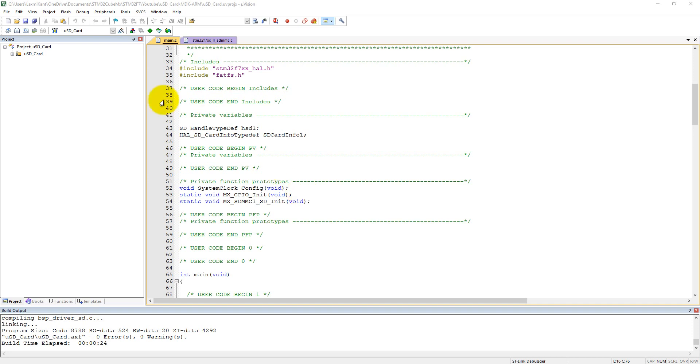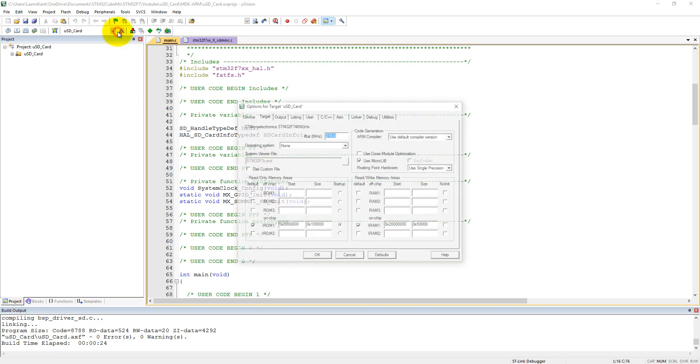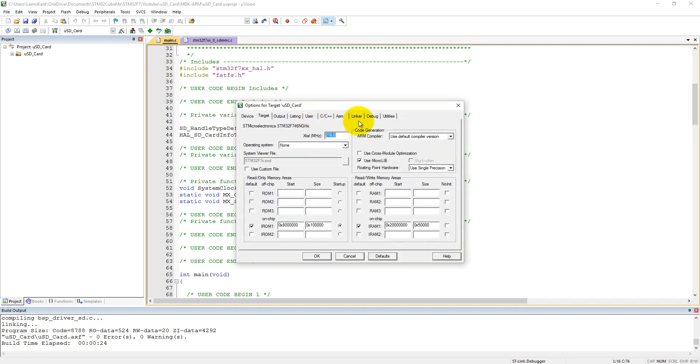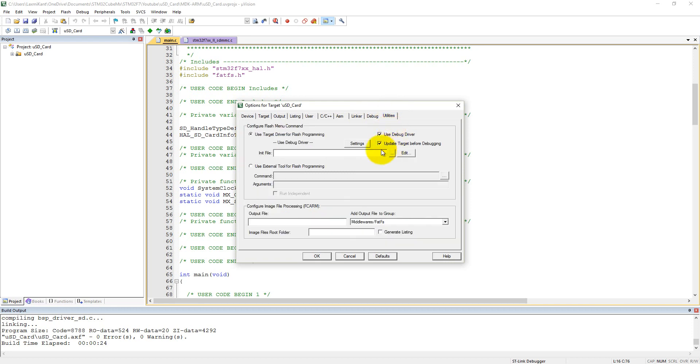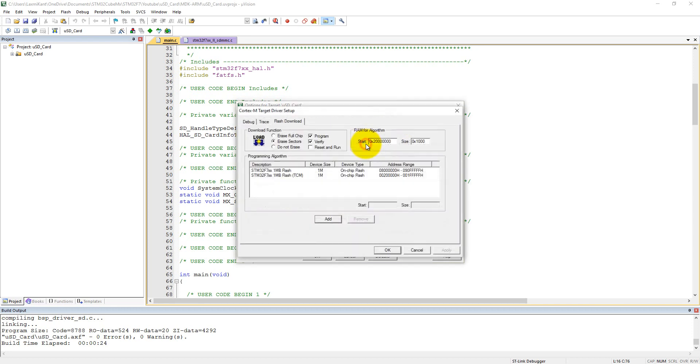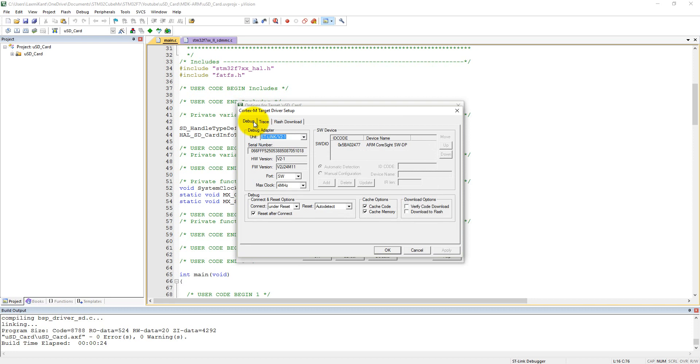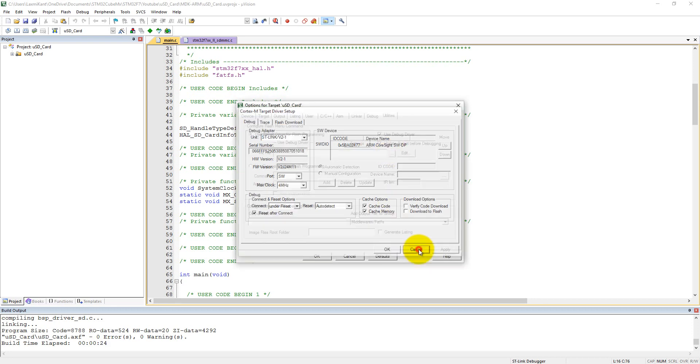I have already connected the STM32F7 discovery board with my computer. Here you can see in utilities, if you press on the settings and go into the debug menu, you can see here ARM Cortex SWDP is already connected with the computer.